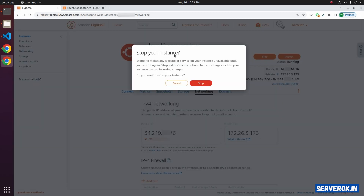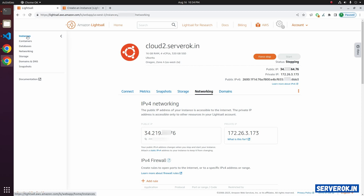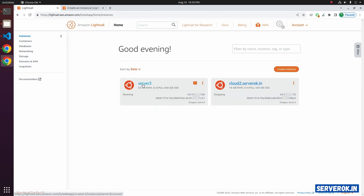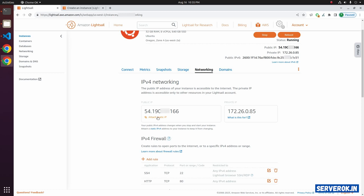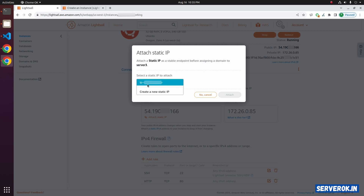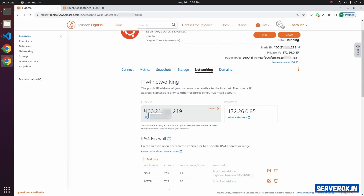Now you can stop the old server. Click on Stop and confirm by clicking the Stop button. Go back to the instance page and click on the new instance, then click on Networking. Here you need to attach the static IP — click on 'Attach static IP.' From the drop-down, select the static IP address that we disconnected from the old server. Click Attach, then Continue. Now the IP address is connected to the new Litesail instance and all applications and websites work from the new Litesail server.